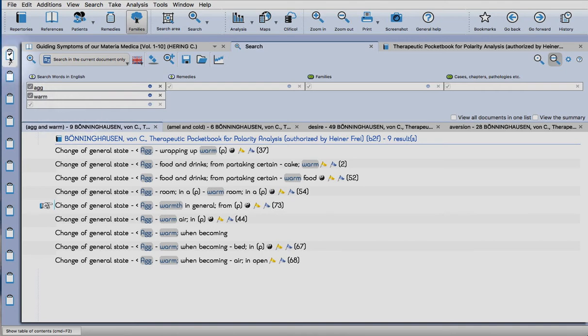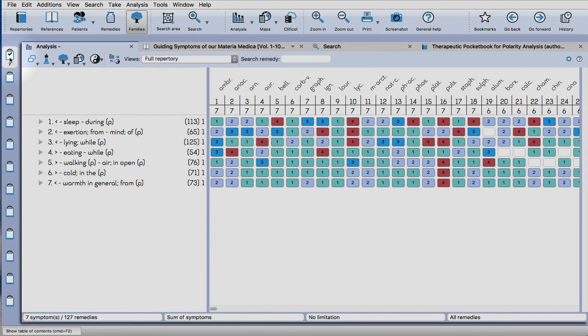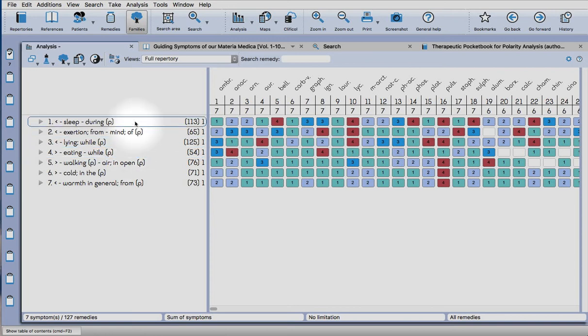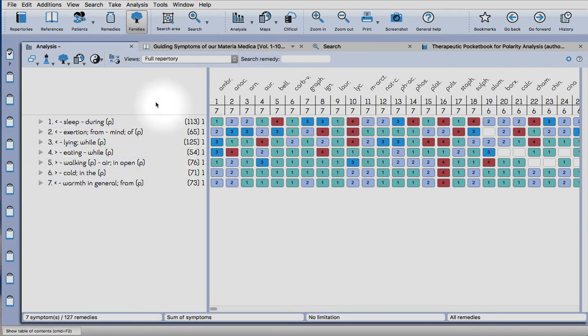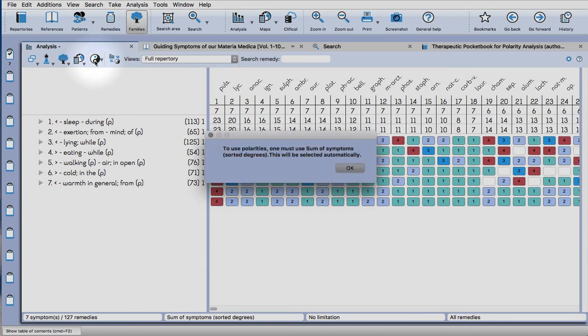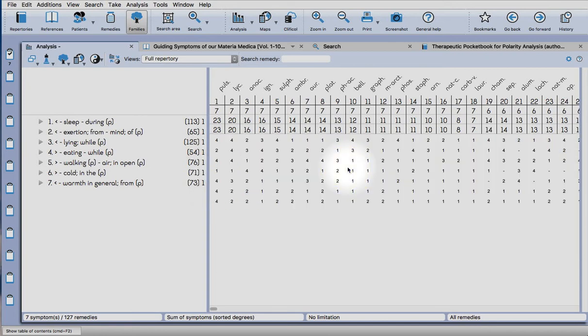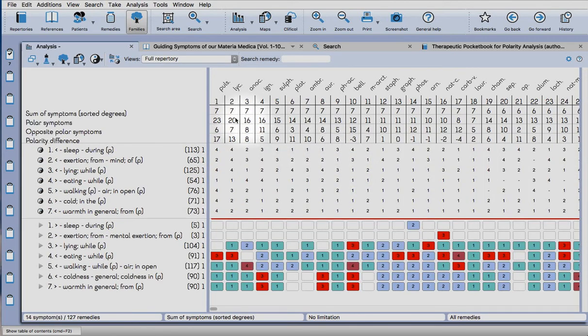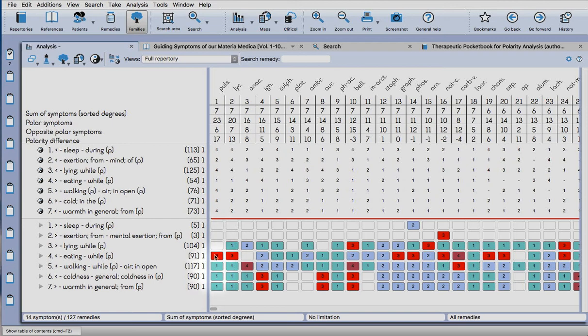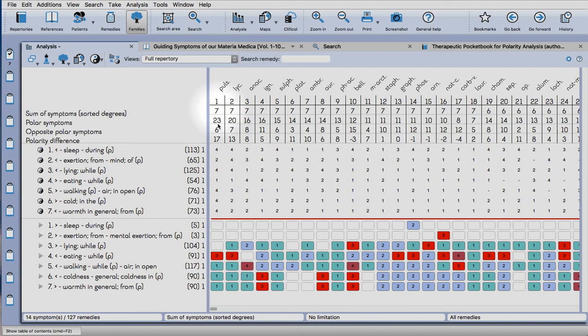If we want to look at the analysis, we can just click on the clipboard and there are our results. Click on the yin-yang symbol and press OK, and then we can see the contraindications here. You can see that Pulsatilla, although it scores very highly, we're not going to consider because it has a contraindication.